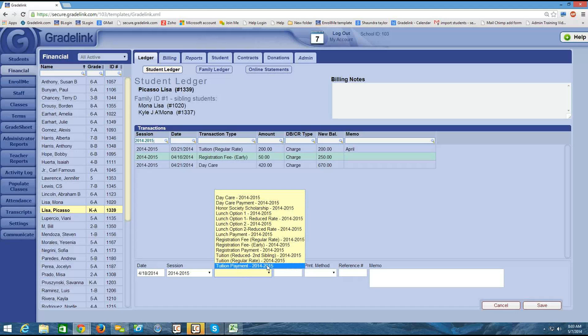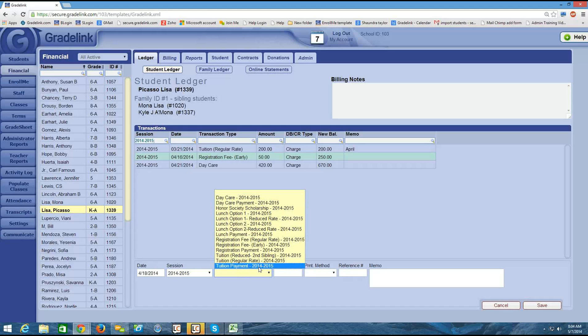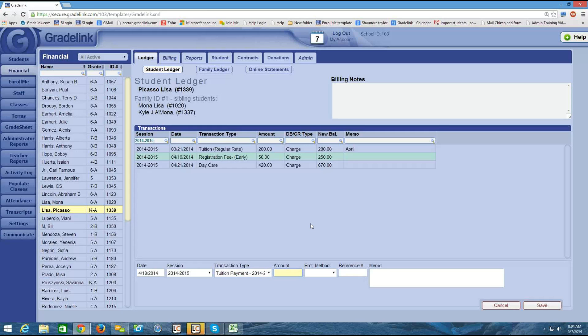So I already indicated on the fee types page that a tuition payment is a payment on the student's account. So in the amount box, I don't need to put in a negative or anything like that. Gradelink already knows that this is money that's credited towards the student's account. Because on the other page, I indicated this as a payment. So I would just type the amount that the parent paid in the amount box.